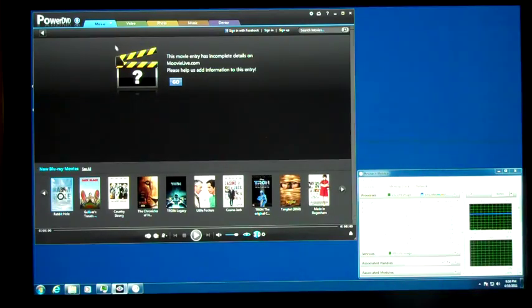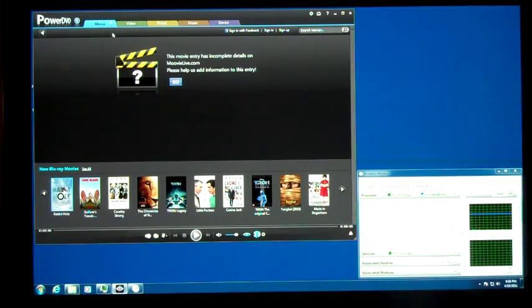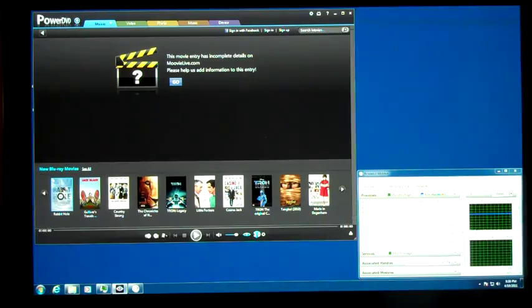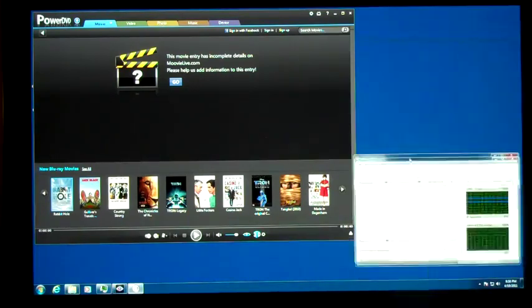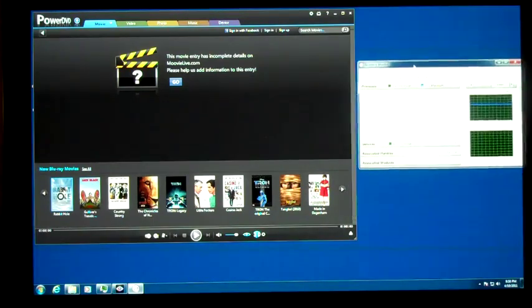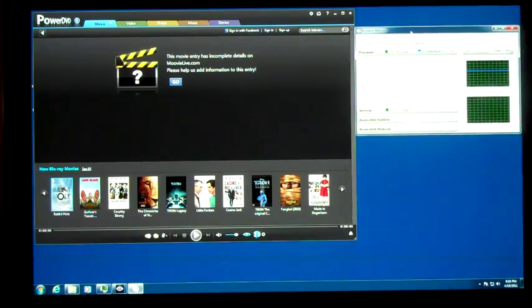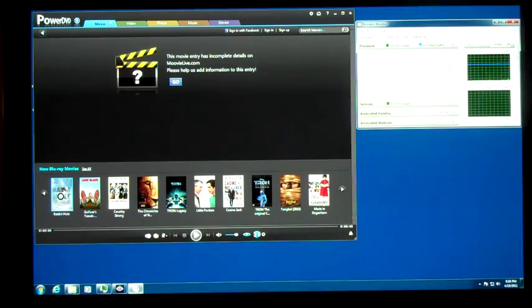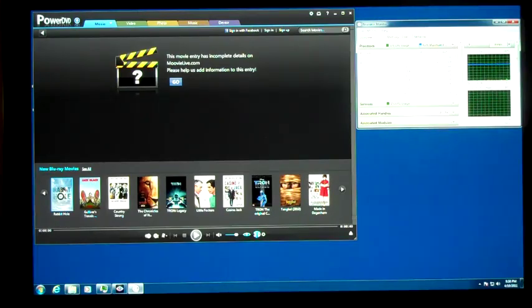I've already got a 3D movie in the drive, and over here we have Resource Monitor, which should show the CPU over here and then PowerDVD and PowerDVD 11 with their CPU numbers right there.